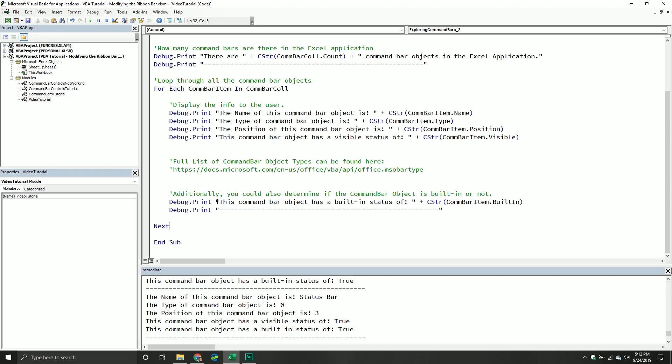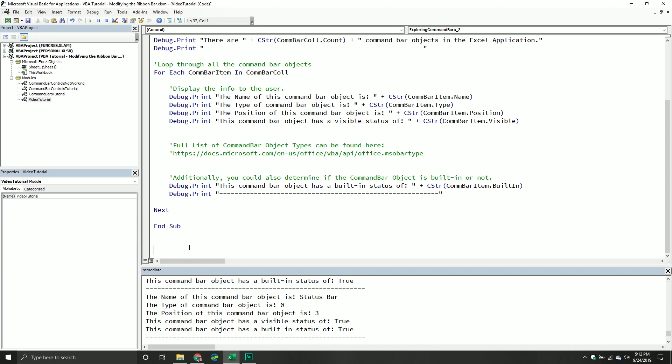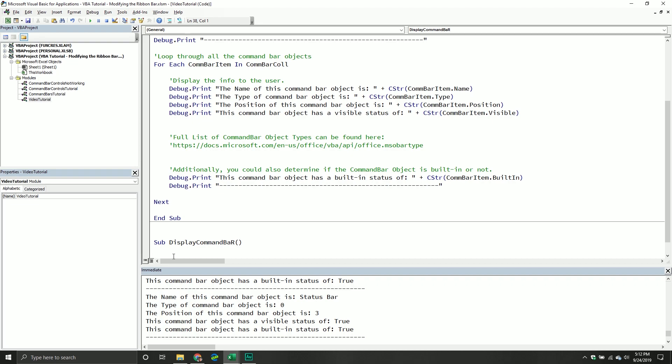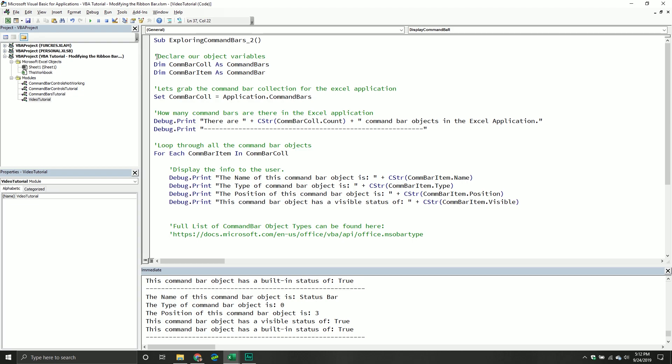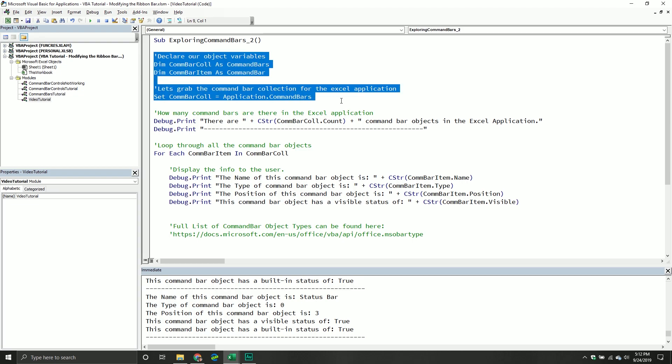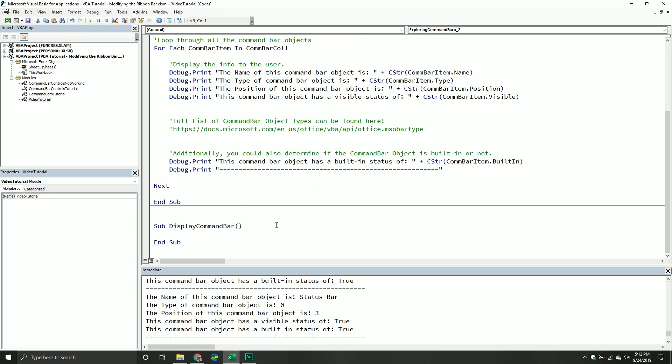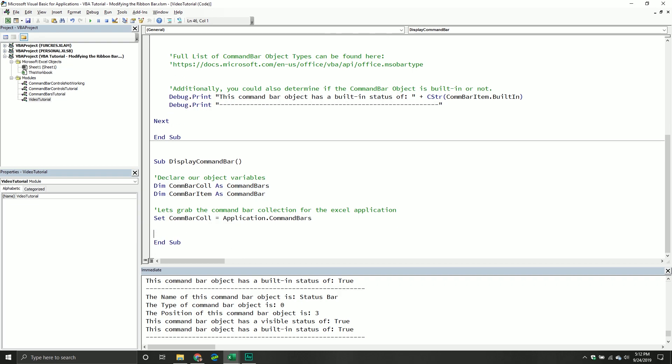But at this point, hopefully you feel comfortable enough to kind of start looping through the command bar collection. What we're going to do next is we're going to actually take an individual command bar, and we're going to display it. So we're going to actually have a pop-up to us. So we're going to create a new subroutine. We'll say sub display command bar. For the most part, we can take this section of code because it's identical.